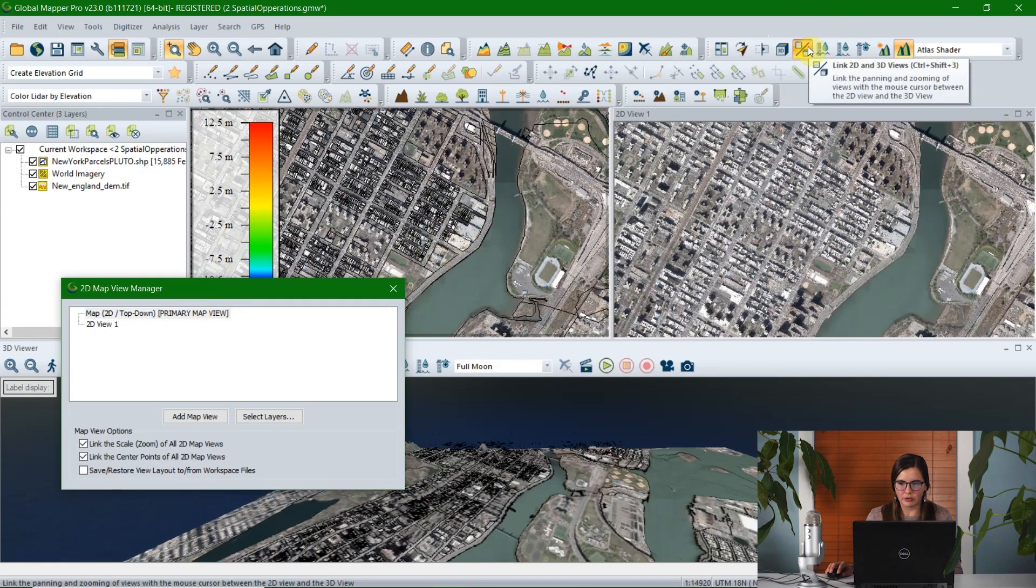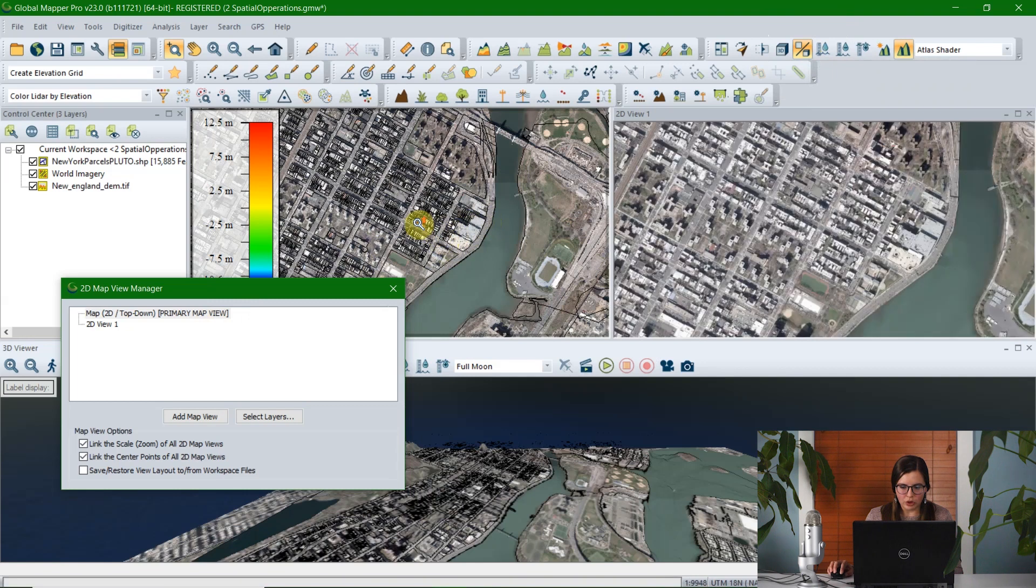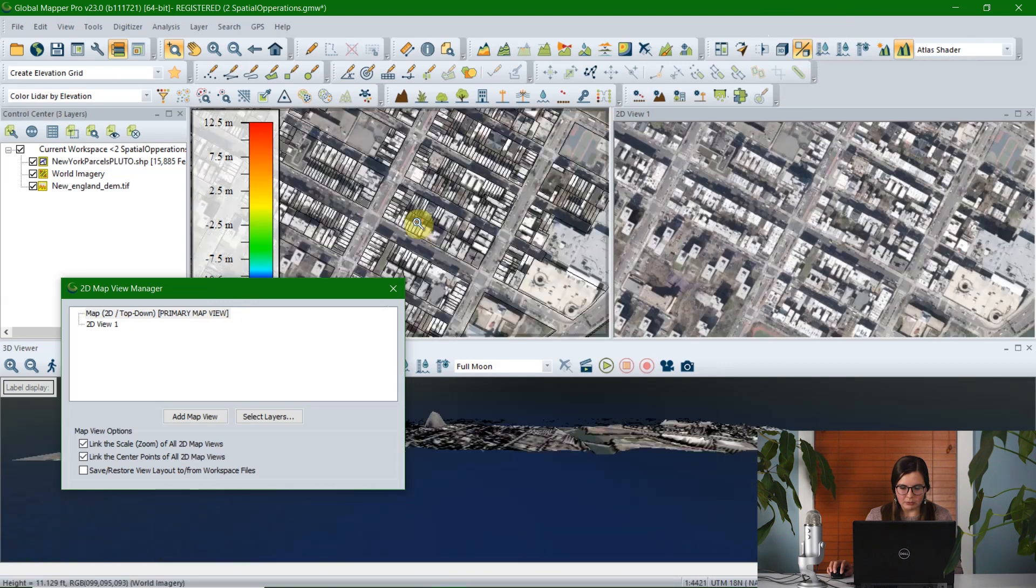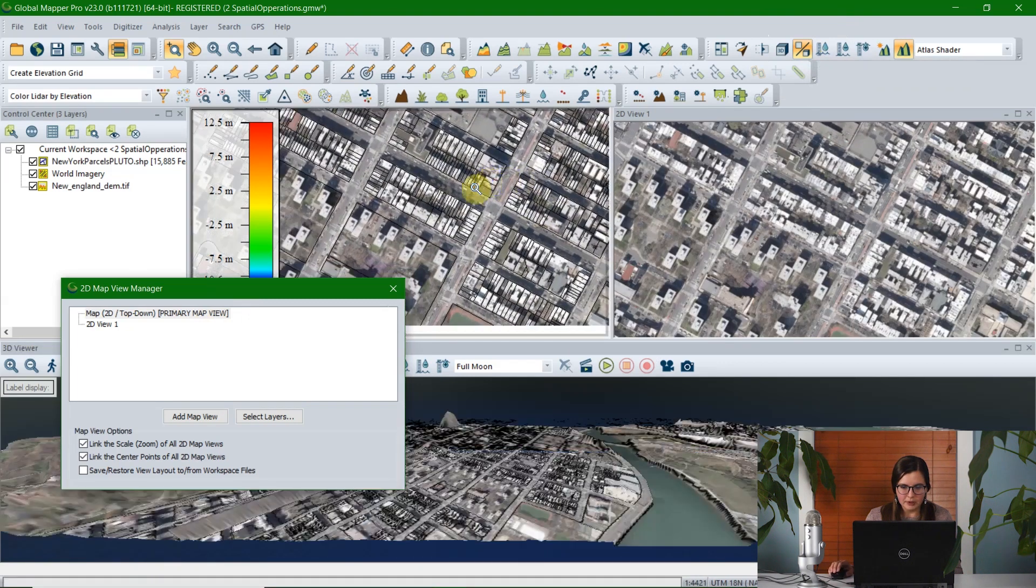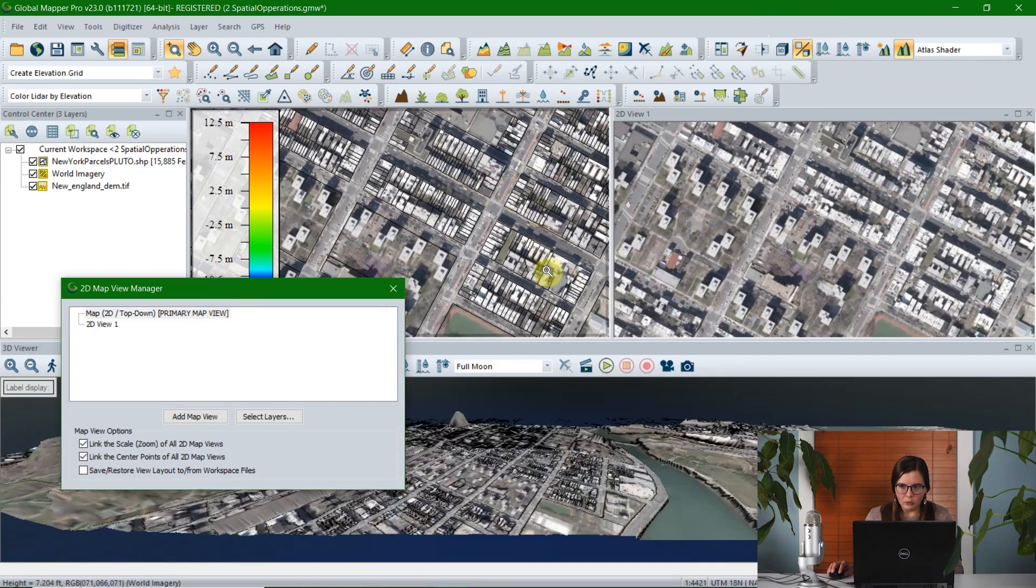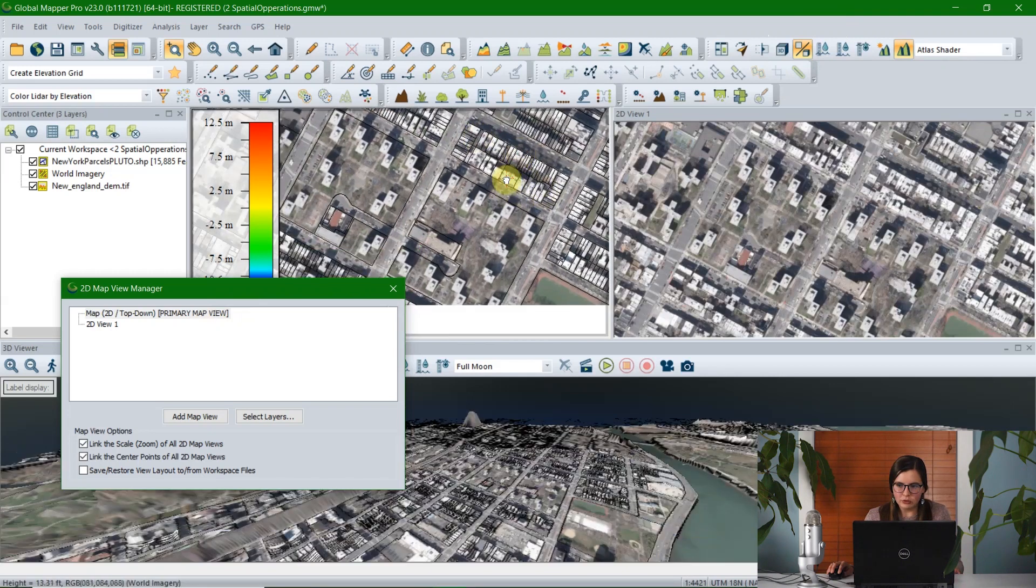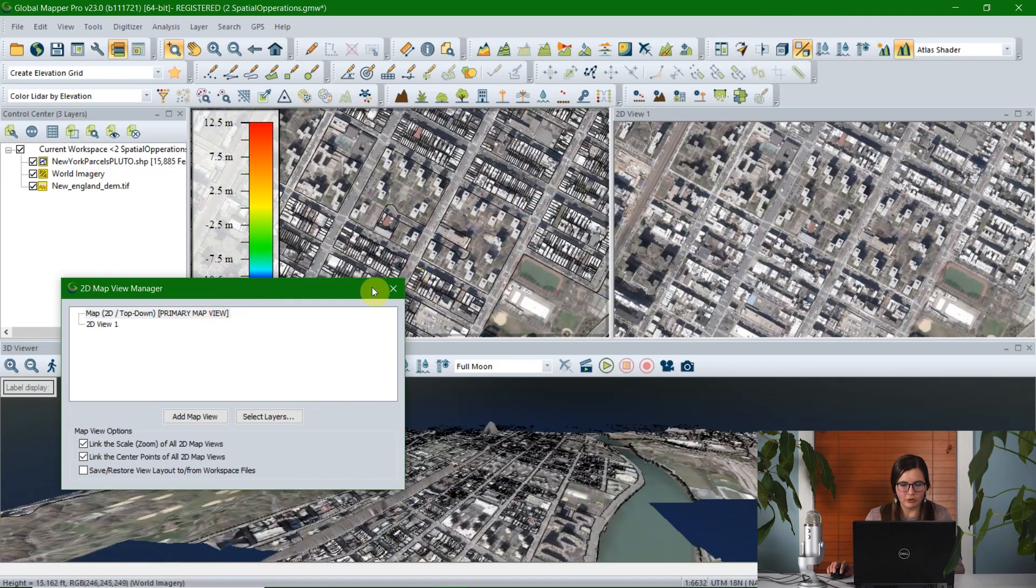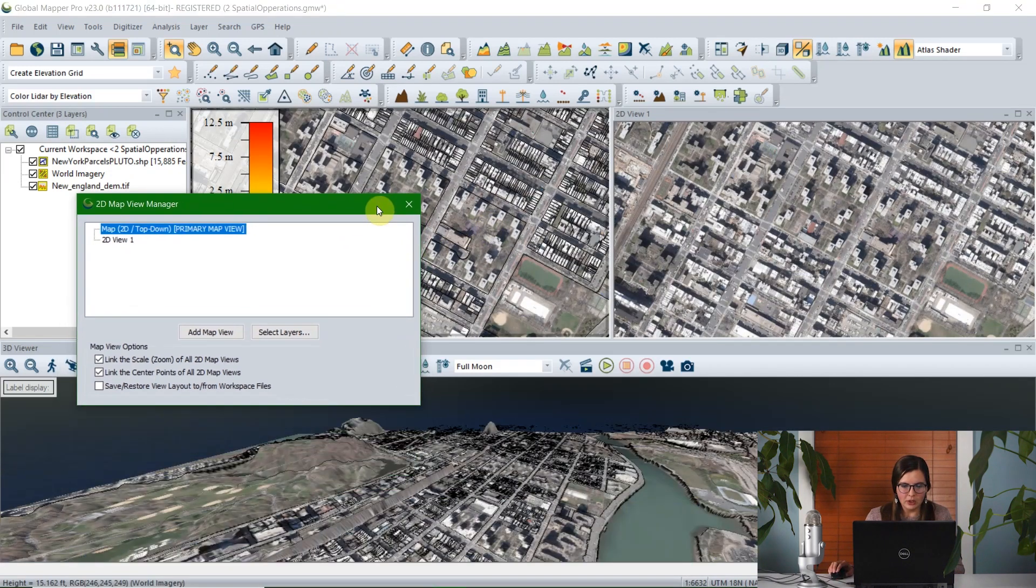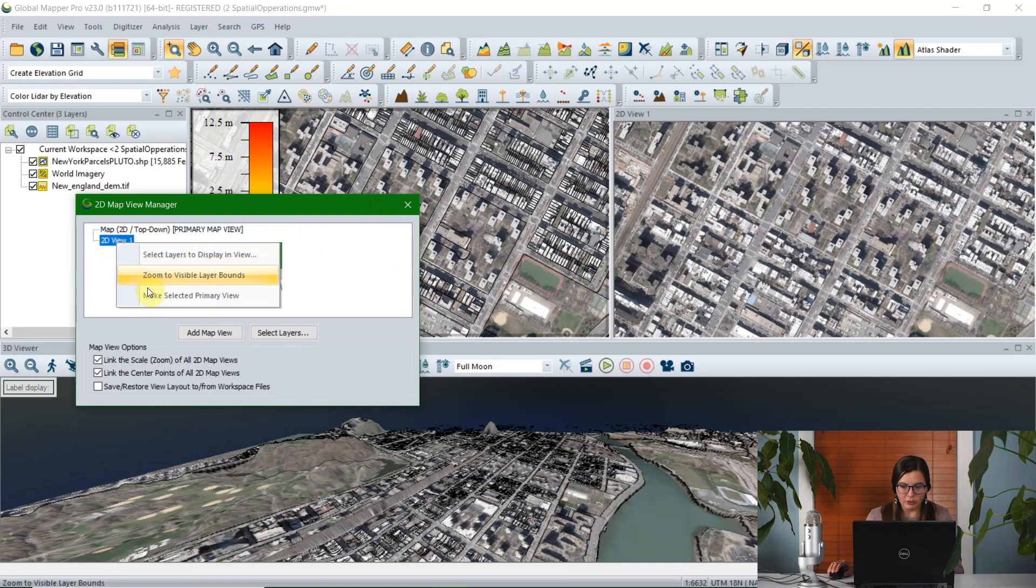I'm going to click to open the 3D viewer. I'm going to dock it down here on the bottom, just so we can see. And then with this link 2D and 3D views option toggled on, when I zoom in to this map view, the 3D viewer will mirror, so I can work in three different views at the same time.